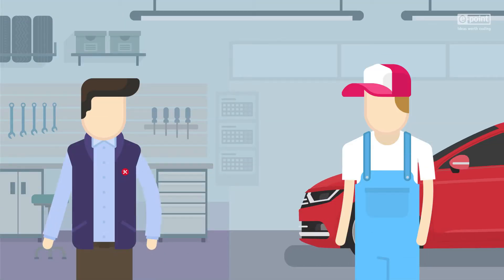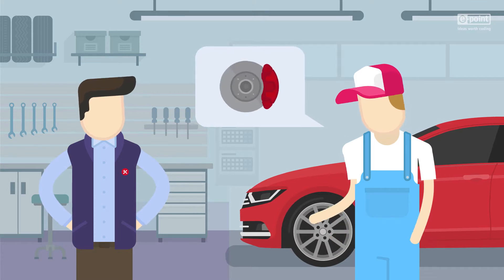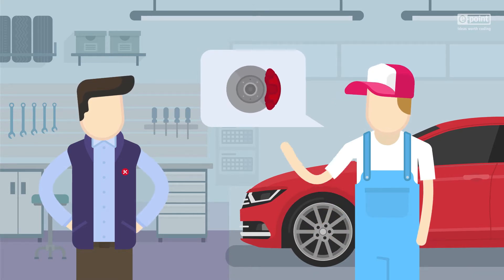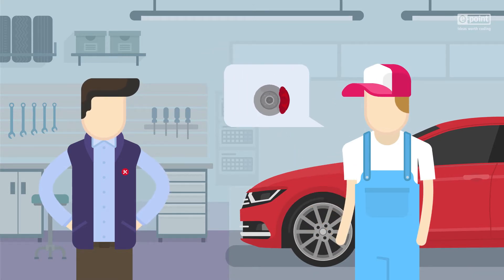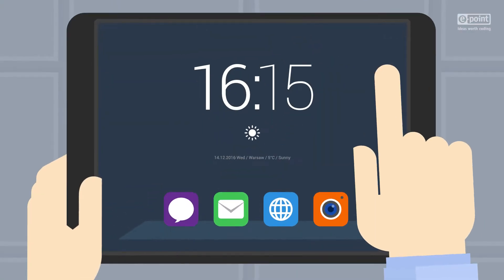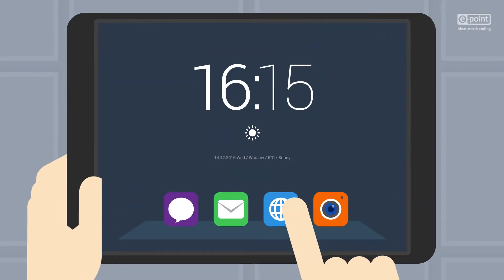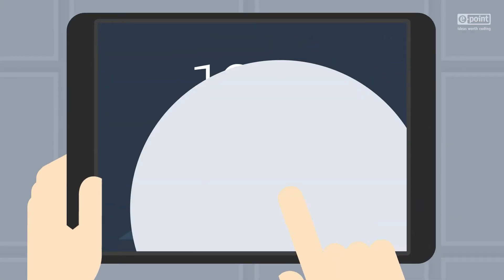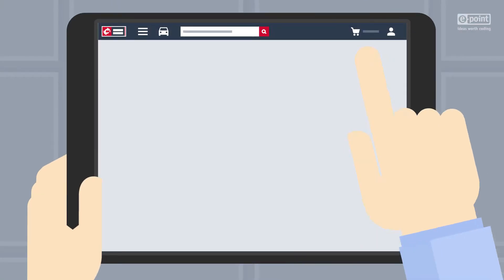Imagine an ordinary day in a garage where a mechanic needs to order spare parts. With the new Intercars Universal Sales application, an ordering process is quick and easy.